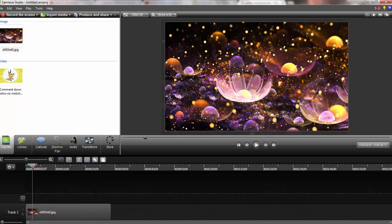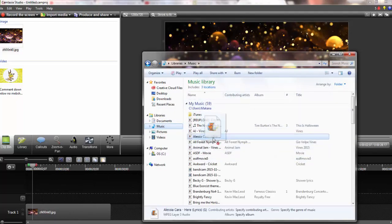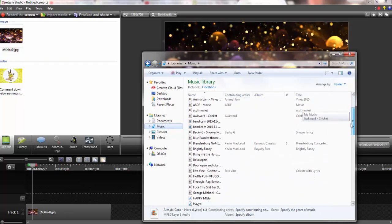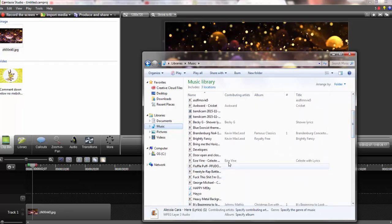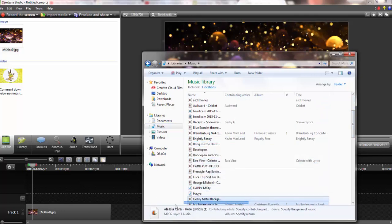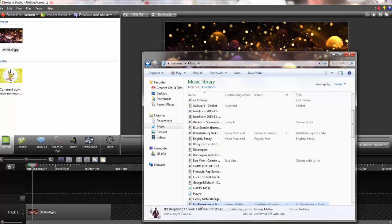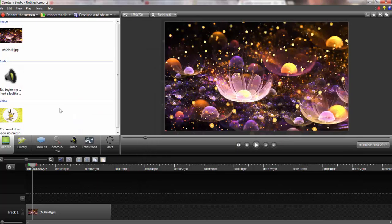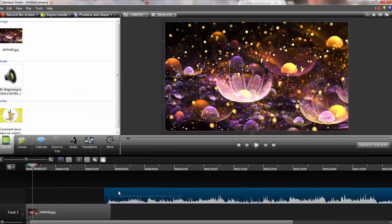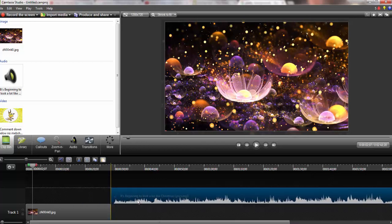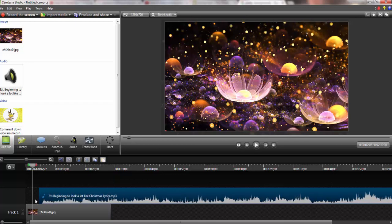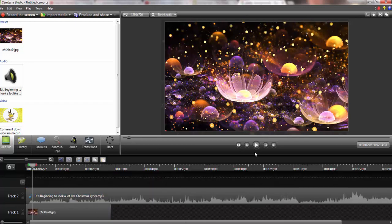Now we're going to go pick some music. We're going to go into your document and find some music. We're going to go with It's Beginning to Look a Lot Like Christmas because that's a great song. We're going to throw that in. When this goes in, we're going to take this and drag it up and move it to the side. Now if we hit play.